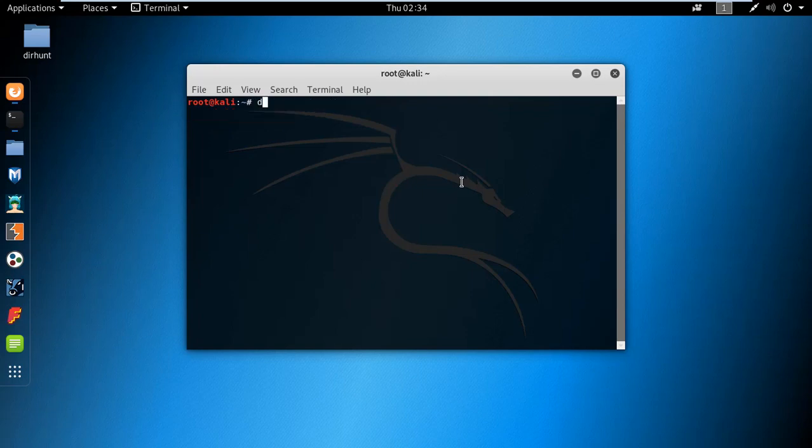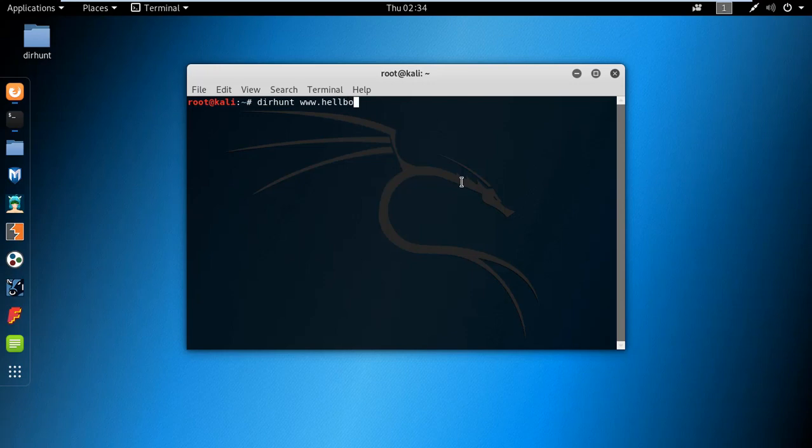To use this tool, just type 'directory hunt' and then the link of the website where you want to find directories. I'm using Hellbound Hackers here, which is a legal site to practice your hacking skills.